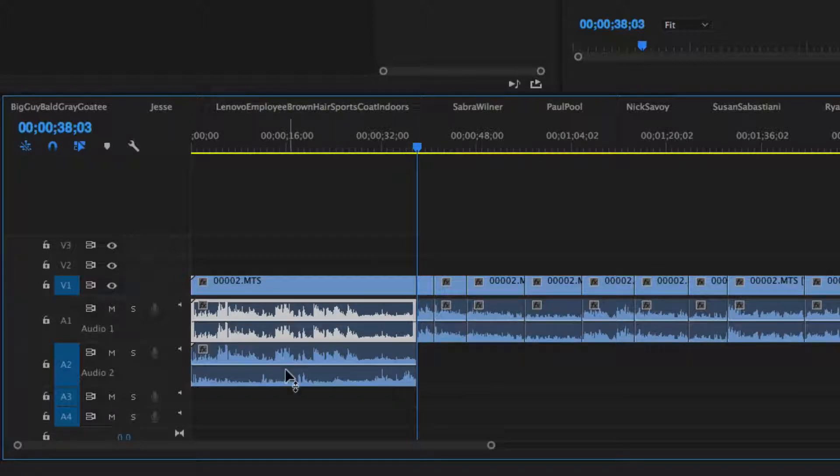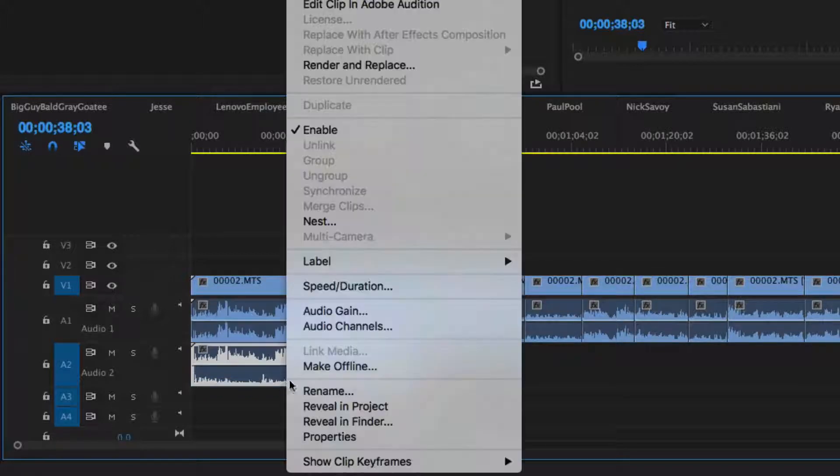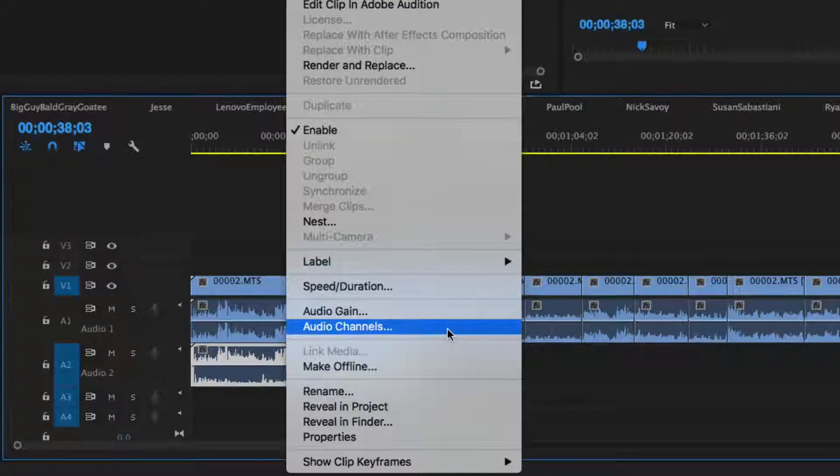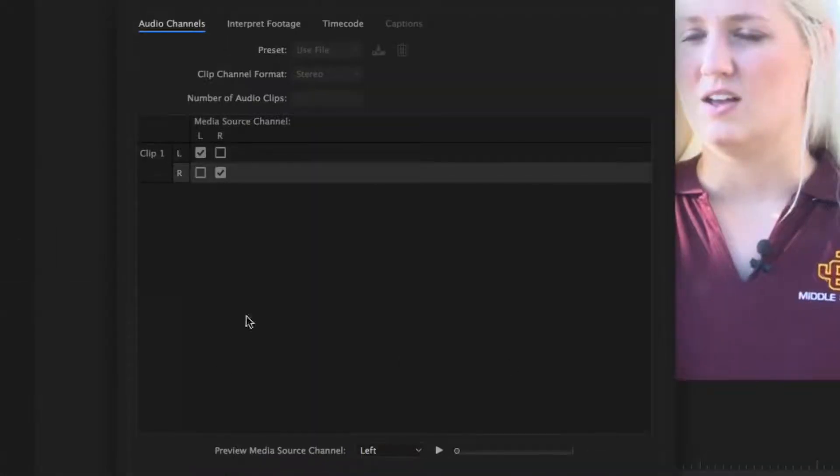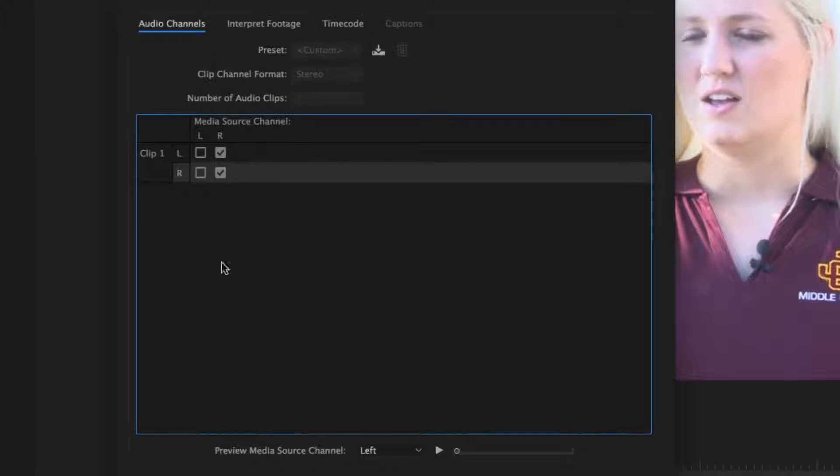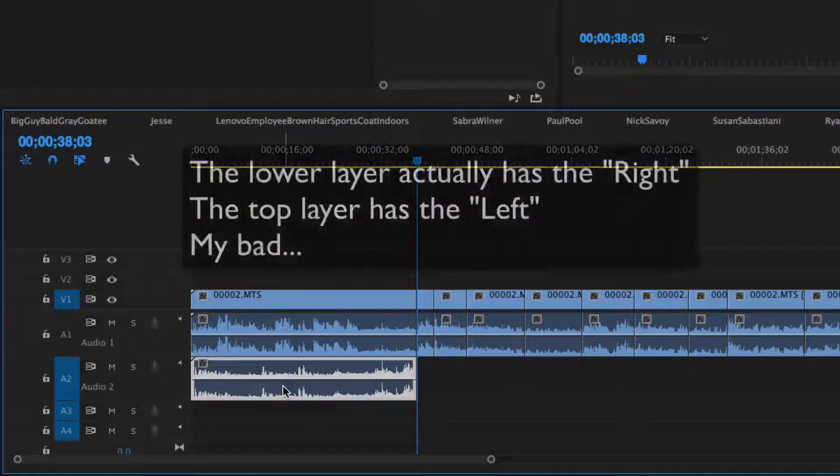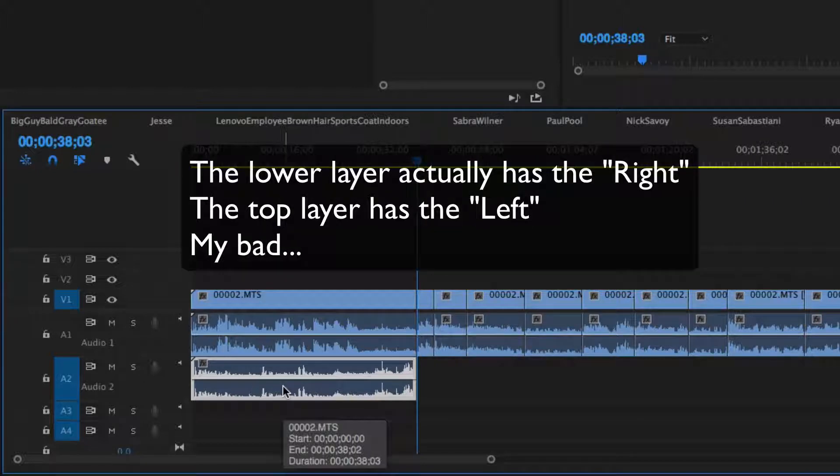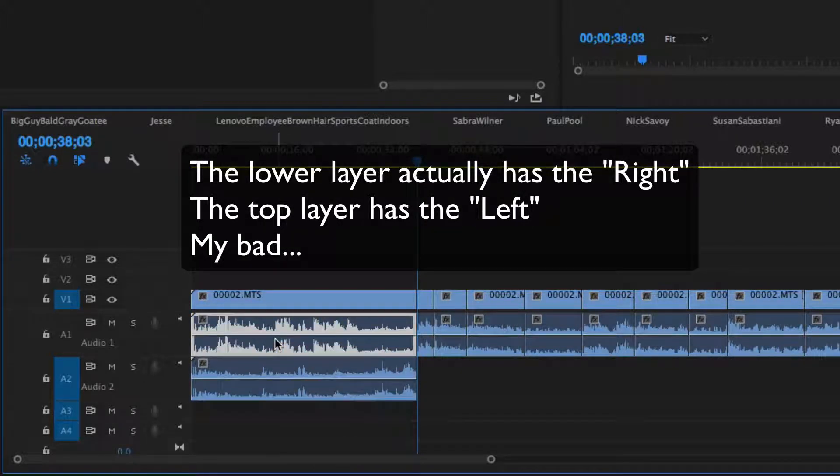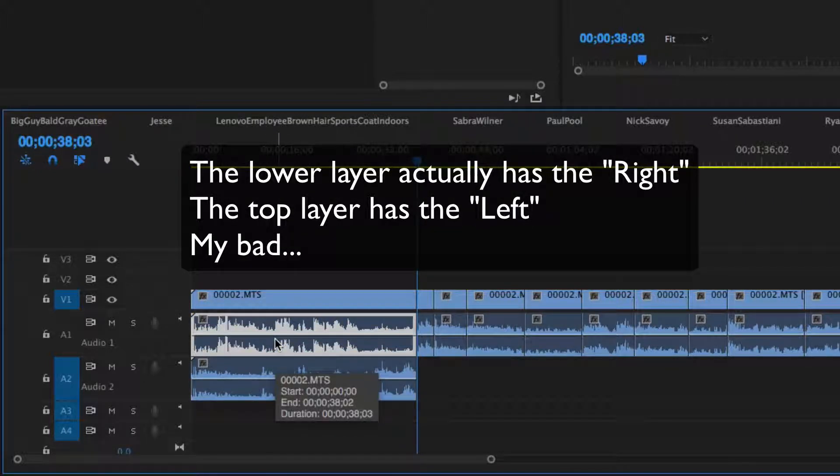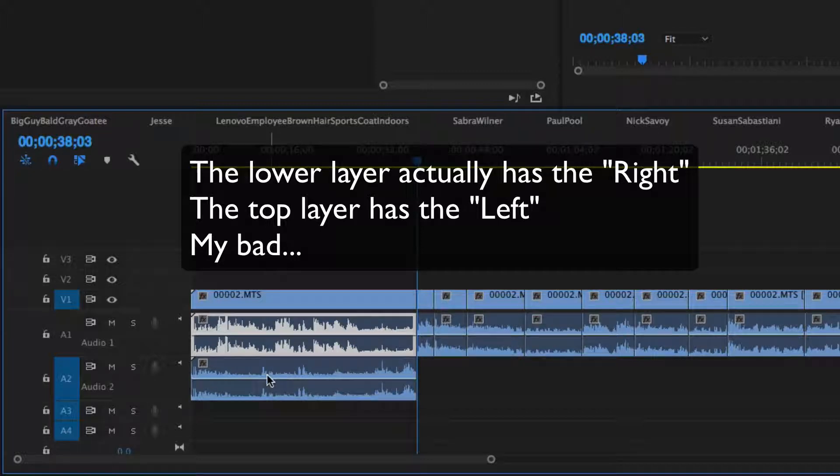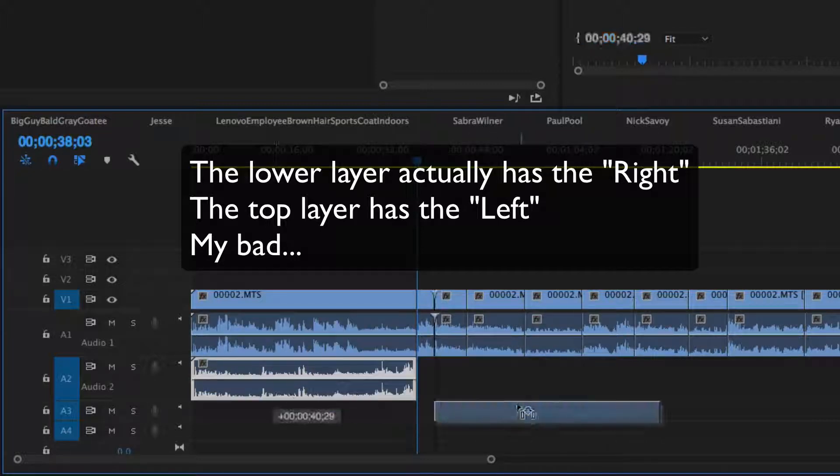And on the right side I am going to muck with the audio channels, and this time I'm going to move the left over to the right. So now the lower layer only has the left audio that came in and the top layer only has the right audio that came in.